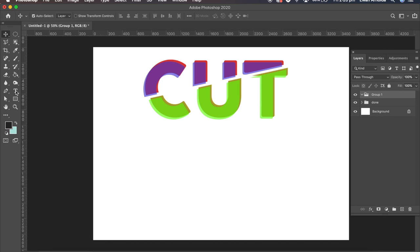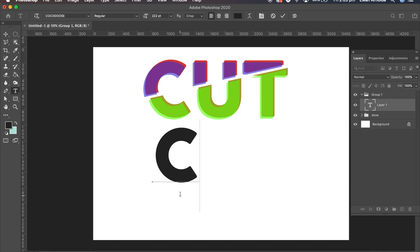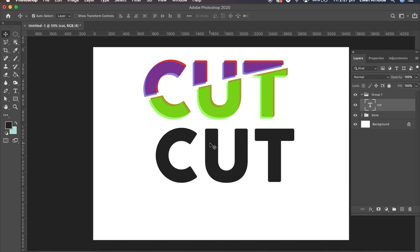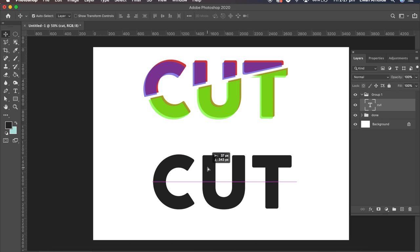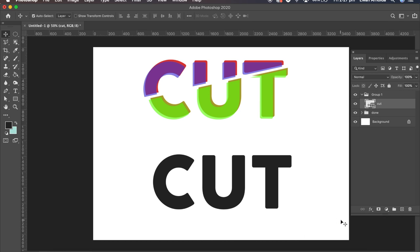Then I'm going to start with the type. You can use any type you want. First thing I'm going to do is on the type layer, I'm going to right-click and convert to shape.